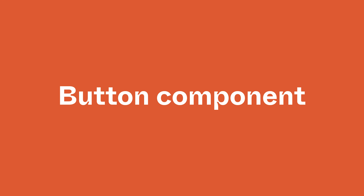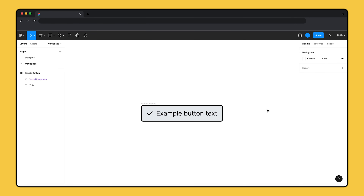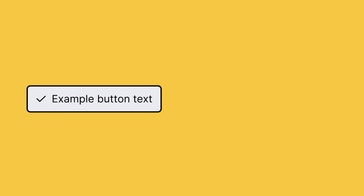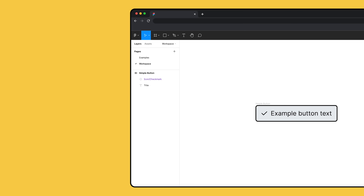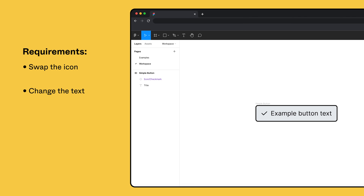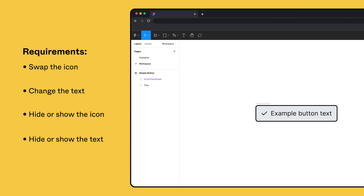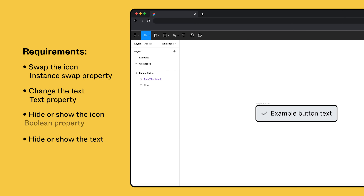Let's explore how component properties work using a simple button component. We want to create different versions of this button: a button with both icon and text, an icon-only button, and a text-only button. When using this component, we also want to be able to swap the icon for a different one, change the string of the text, hide or show the icon, and hide or show the text. To do this, we need three types of component properties: instance swap, text, and boolean.